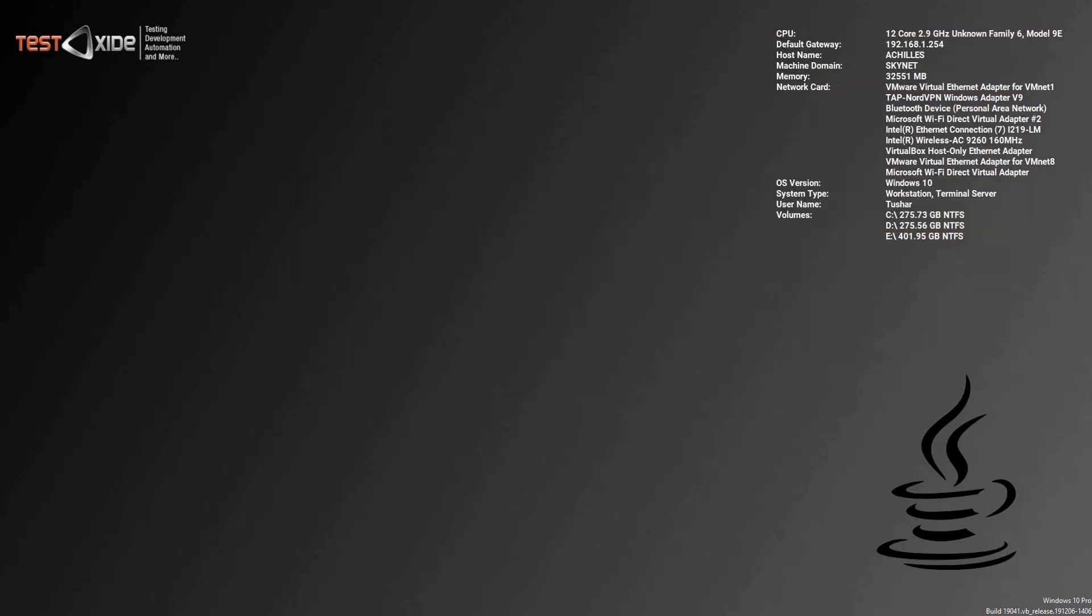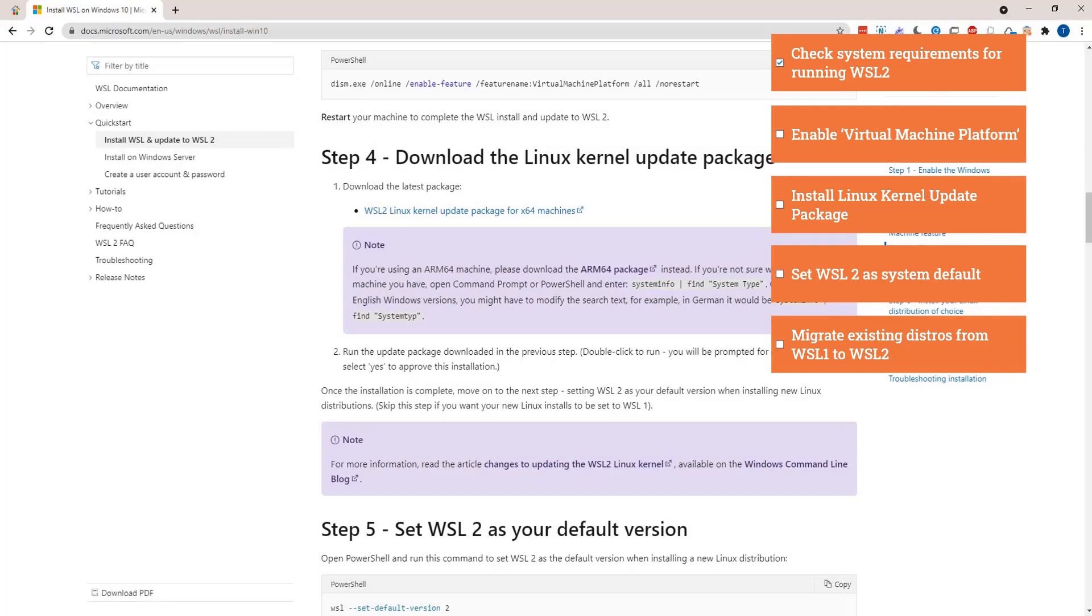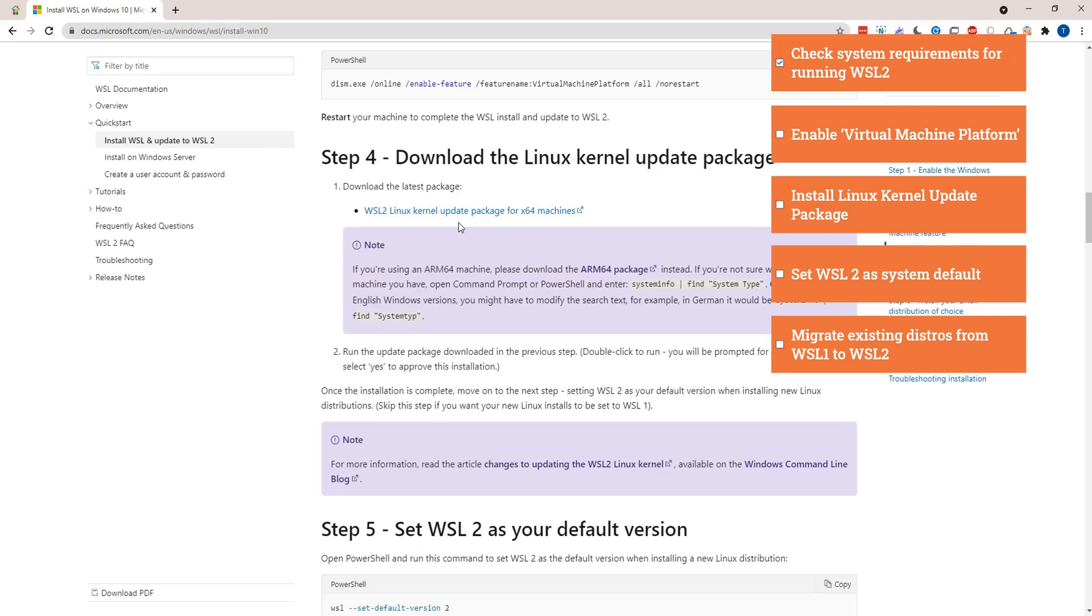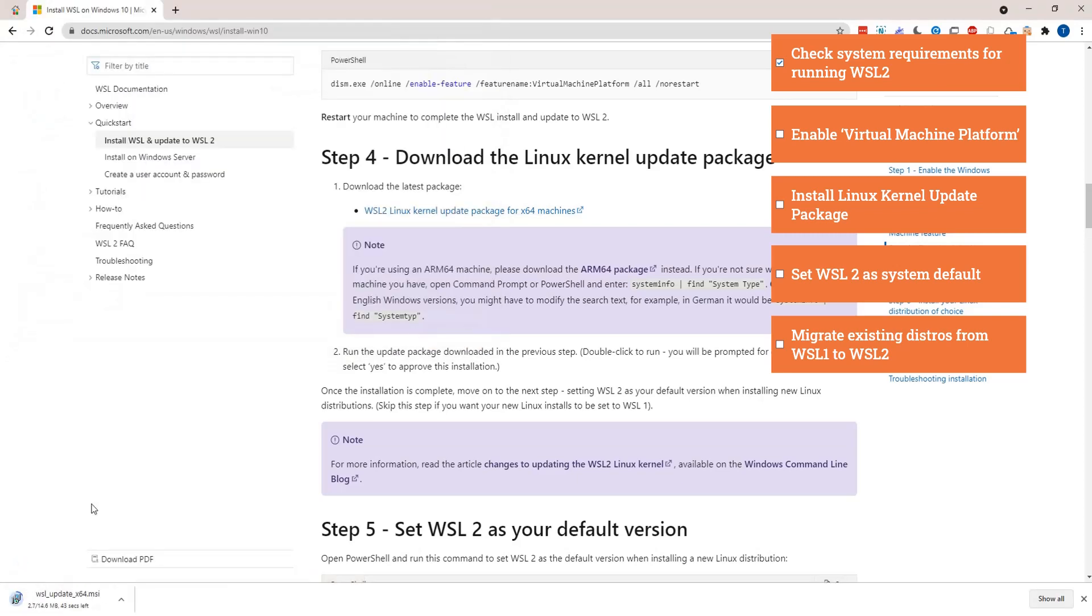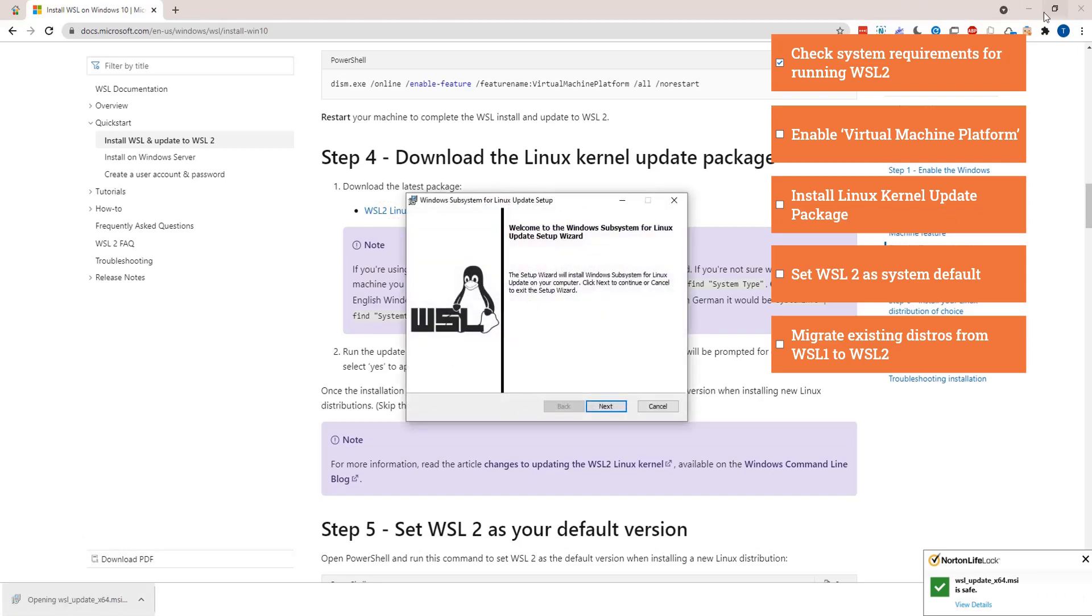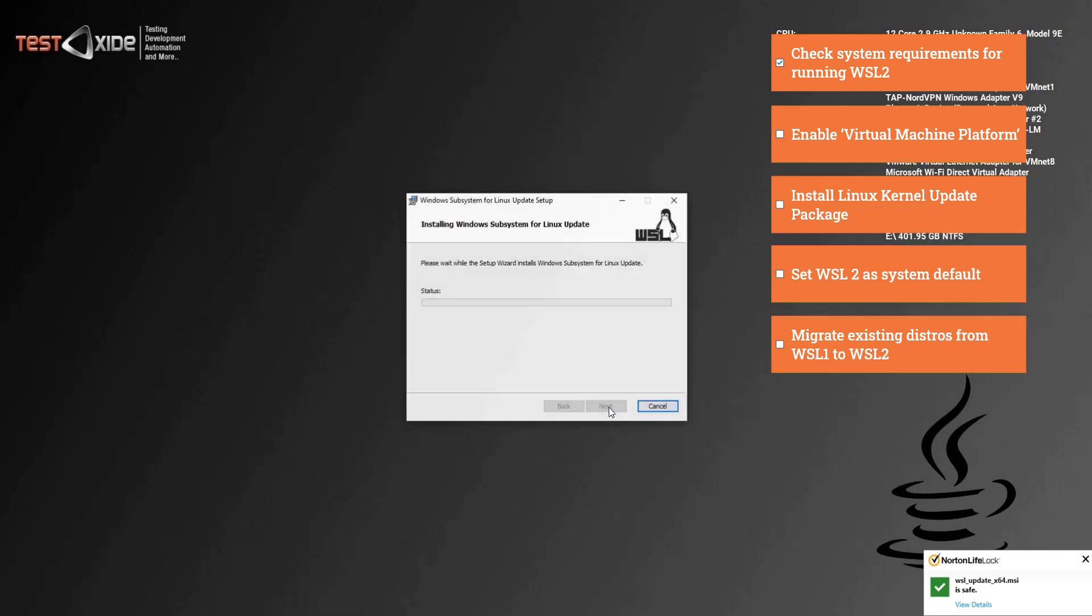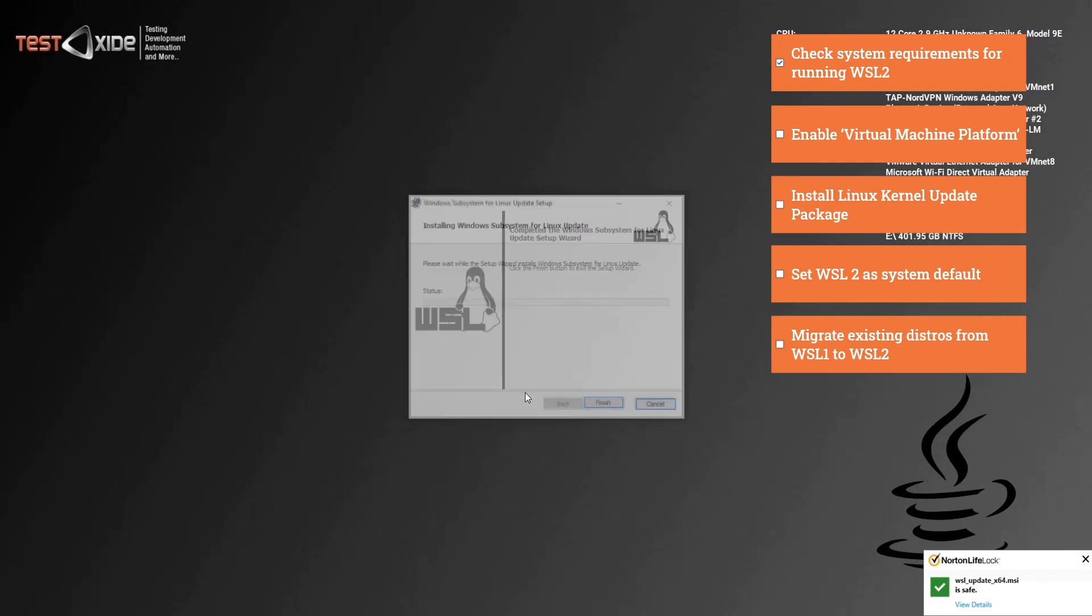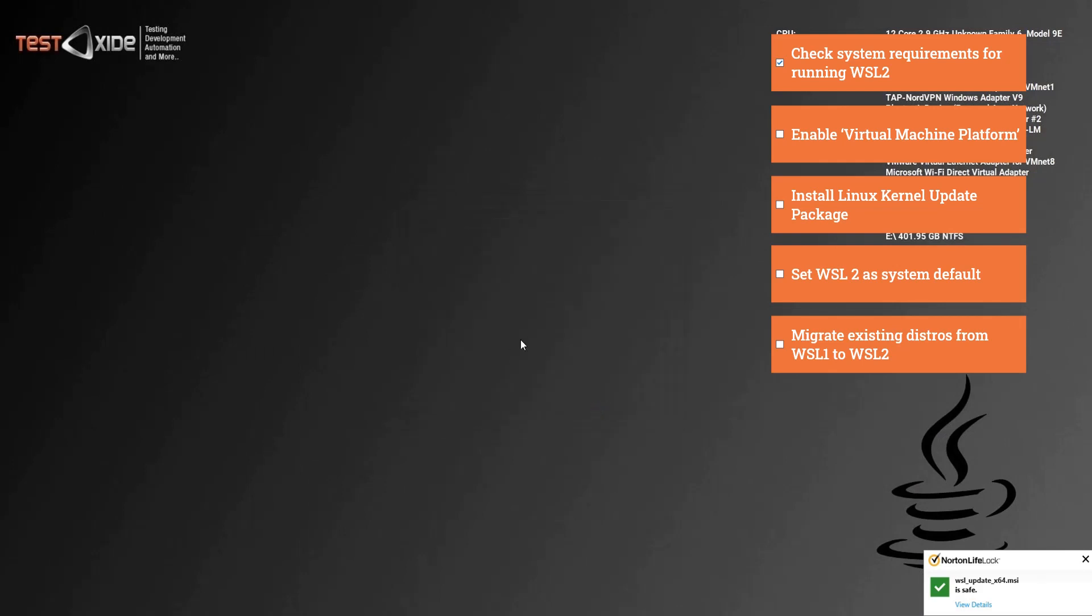Alright, so we are back after the system restart and let's head on to our step two. We will be installing the Linux kernel update package from the Microsoft site. So head on to this URL and download the Linux kernel update package from here. Once the package has been downloaded, just click to install, click next, and finish. So that concludes our step two.